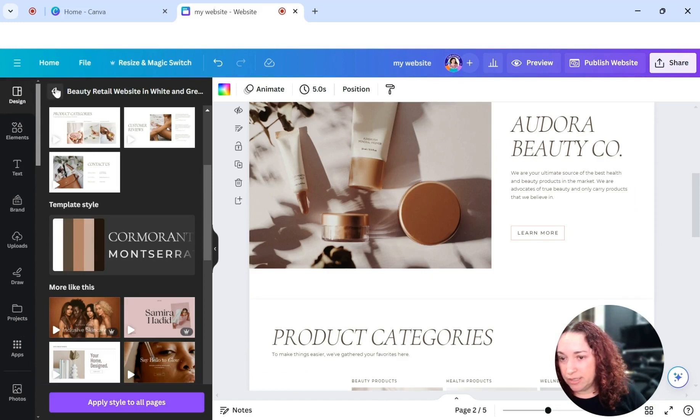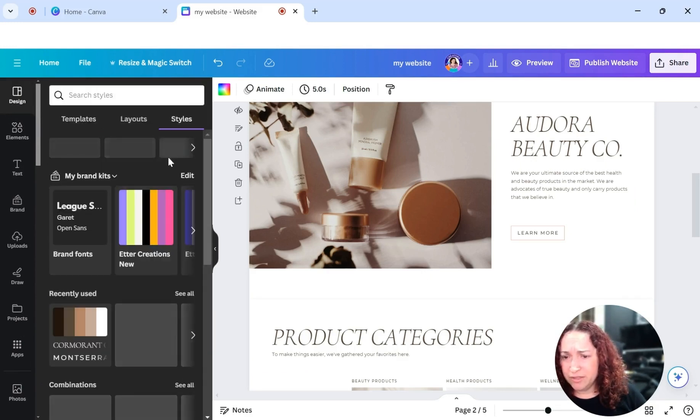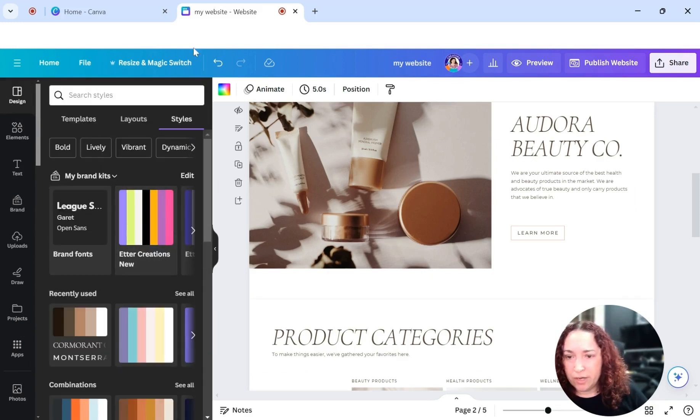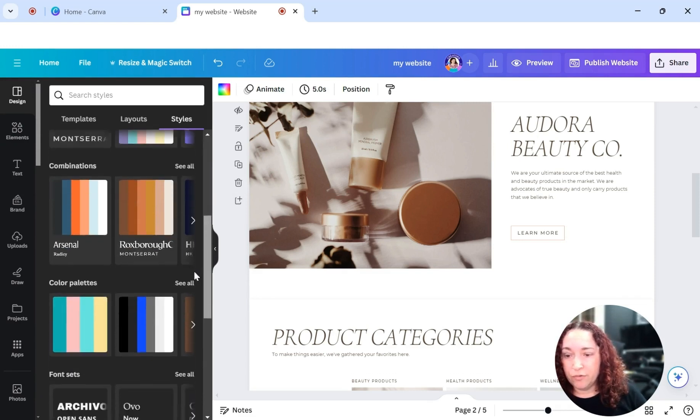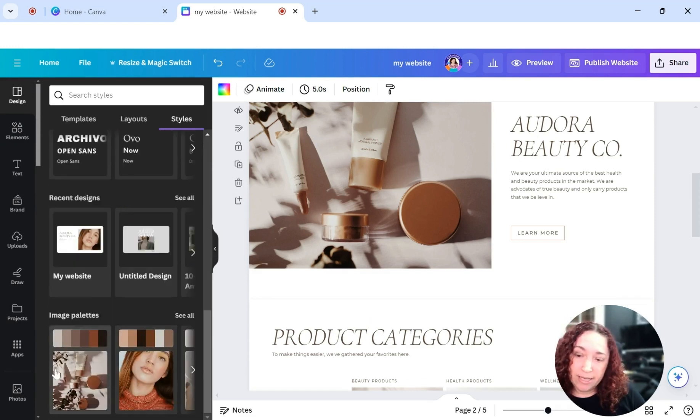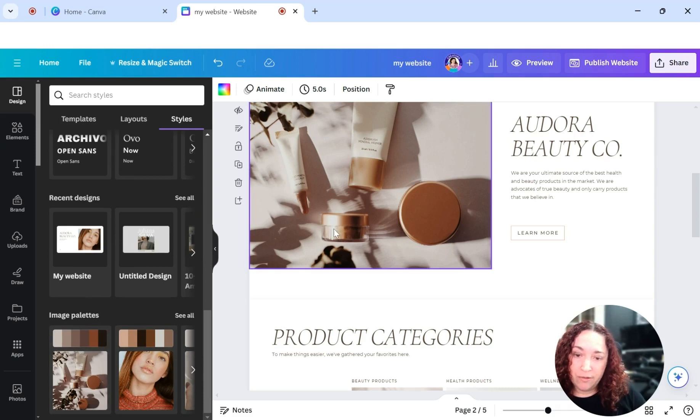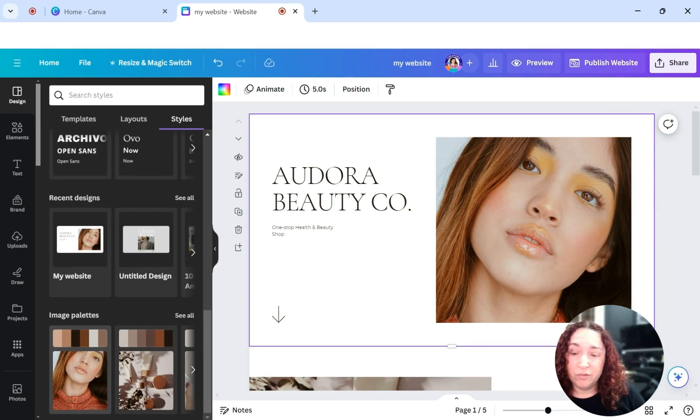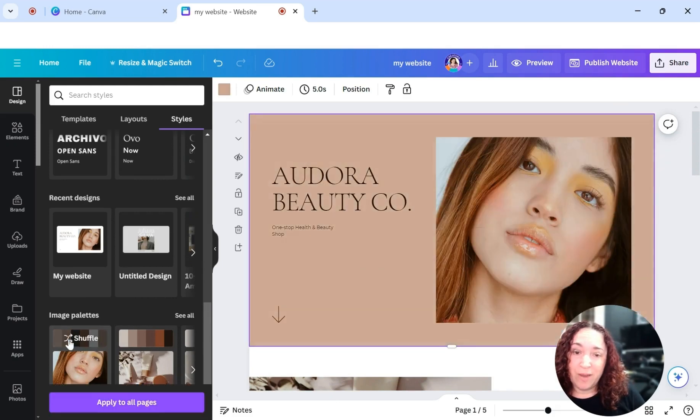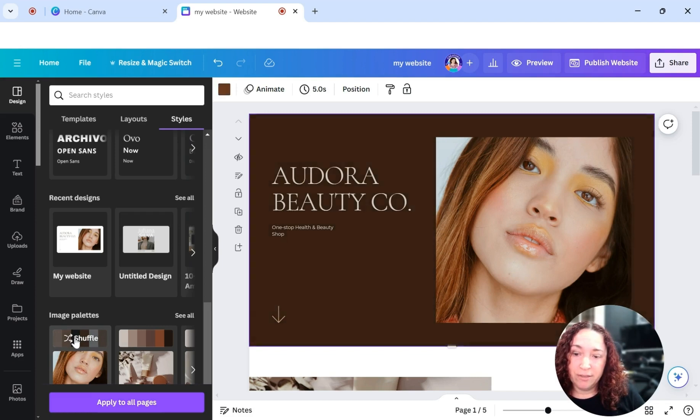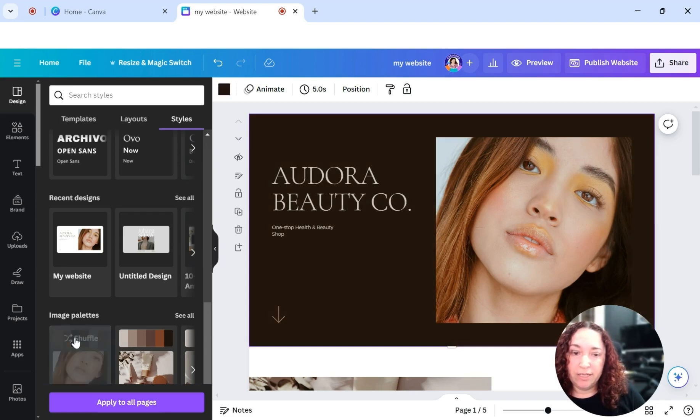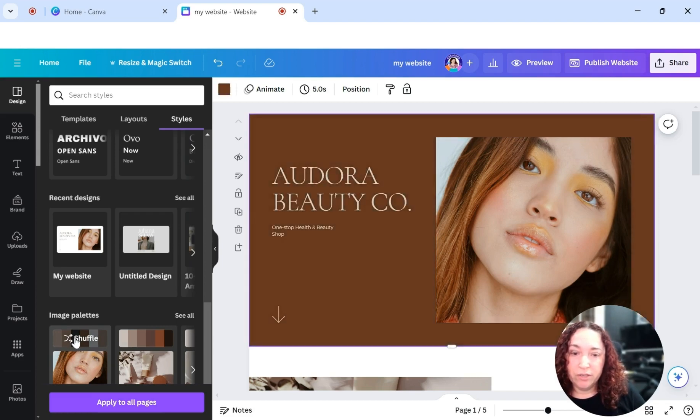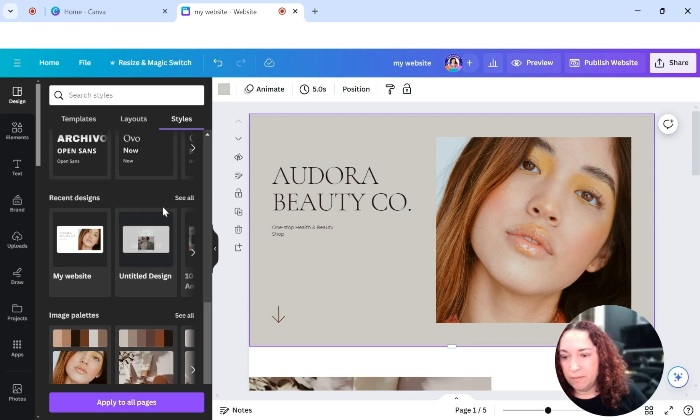Maybe you prefer a darker look and you can always, under design, under styles, you can go under styles and you can look through different color palettes. It takes these pictures from the page here and then it will provide you different image palettes. Or if you uploaded a different picture, I'm going to go ahead and do that here just so you can see what I mean.